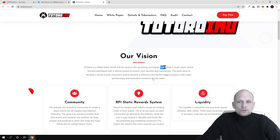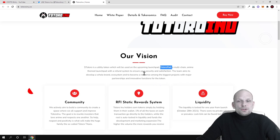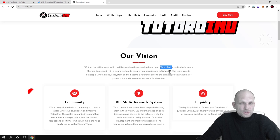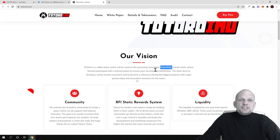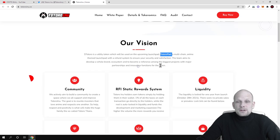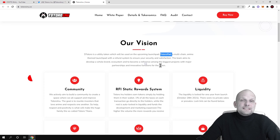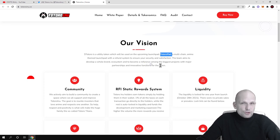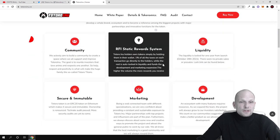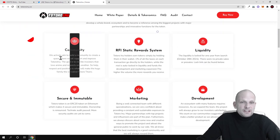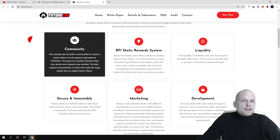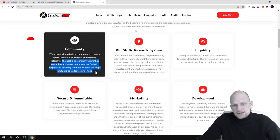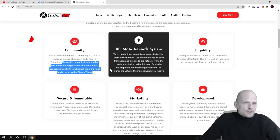This will be called Totoro Pad, a multi-chain anime themed launchpad with refund system to ensure your security and satisfaction. Another huge thing is that everyone who will be holding these Totoro Inu tokens will be able to participate in all these projects which will be launched here. The idea is very good. They actively aim to build the community to create a space where all support the goals.